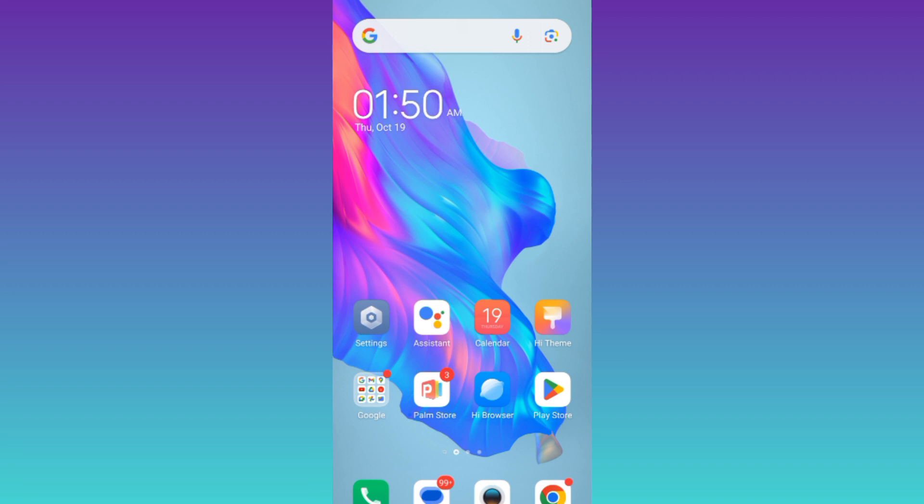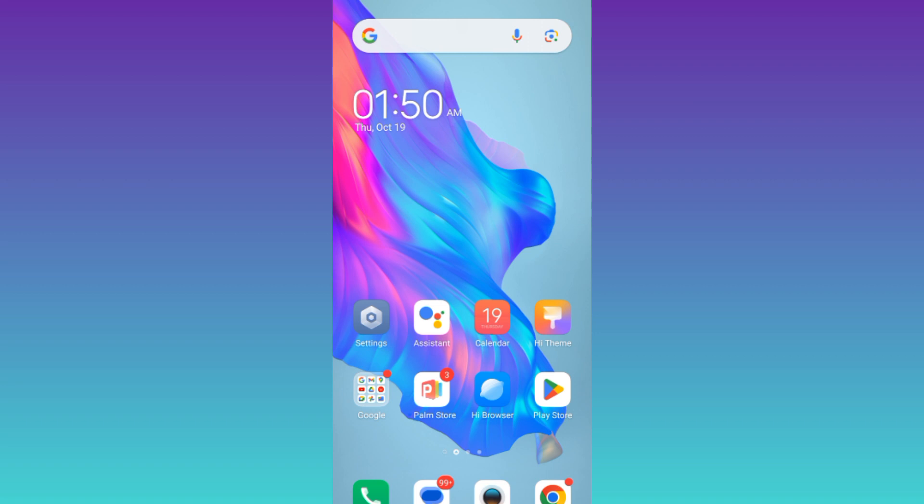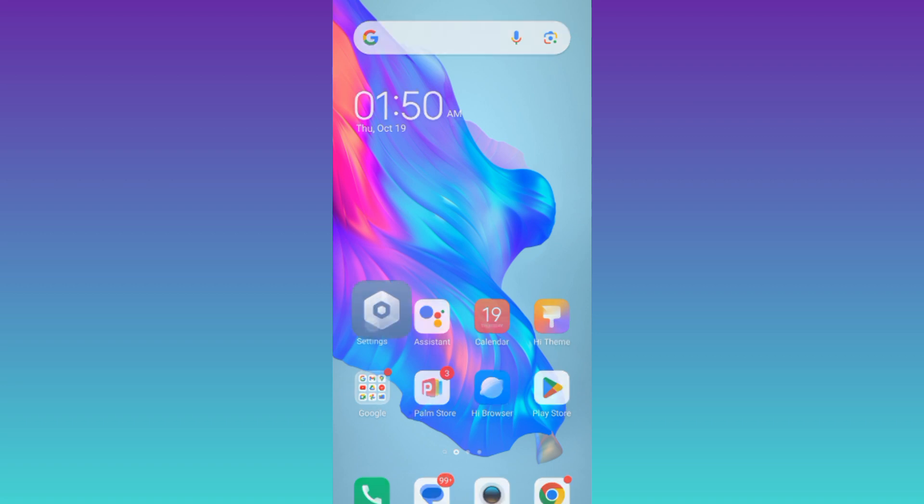So if you want to save all the files that you receive on your WhatsApp on your SD card automatically, then what you have to do is to go to your phone settings.